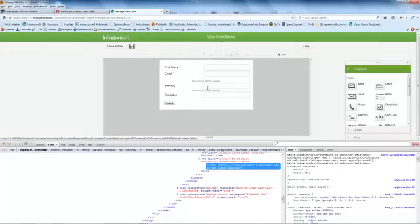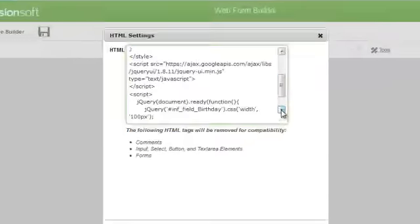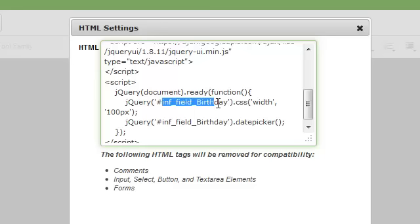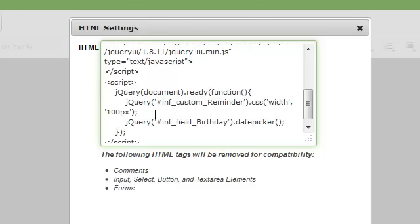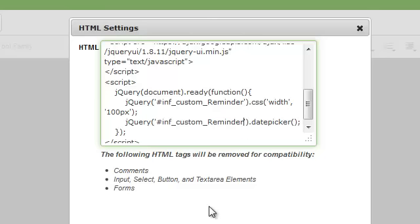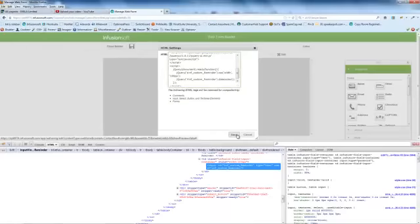And then come back into here. And under here, I'm just going to paste that in there. Paste it in again here. Like that. Save that.